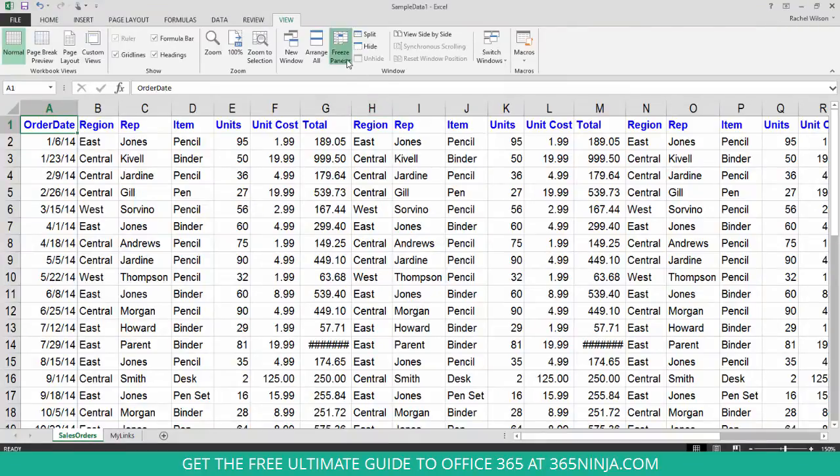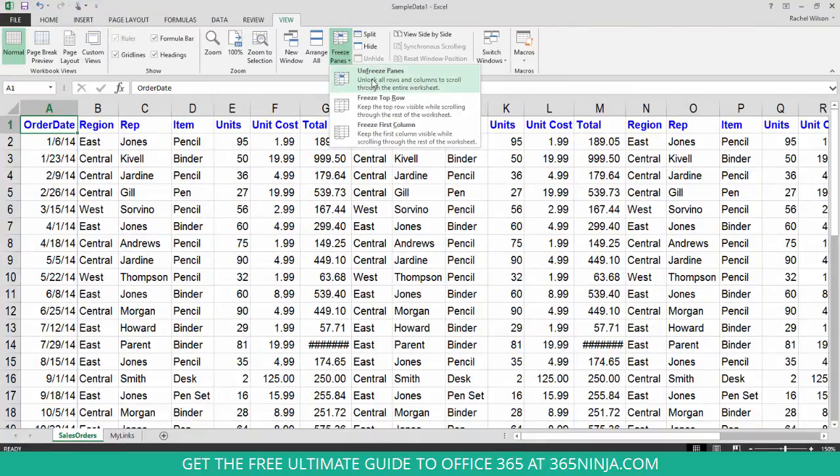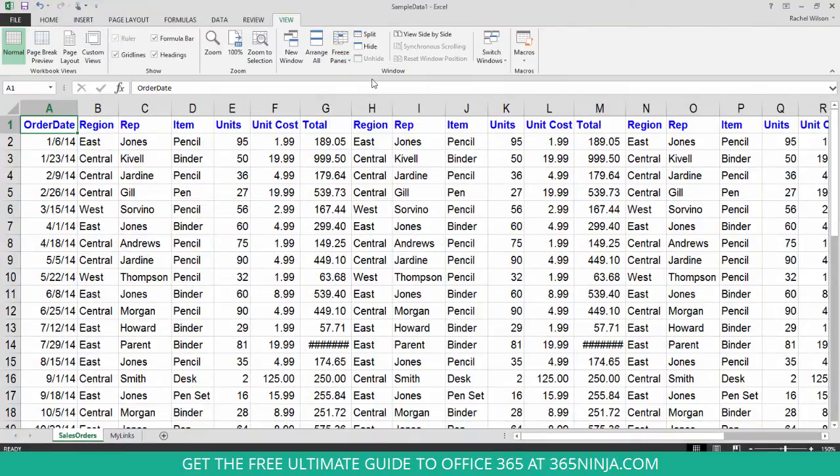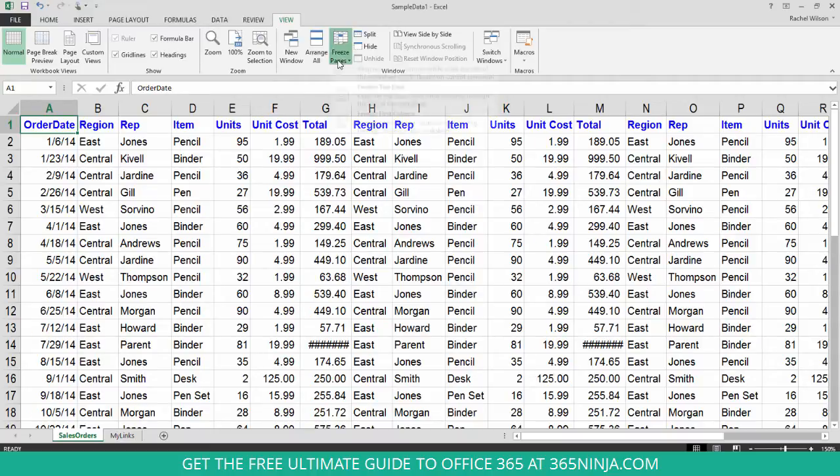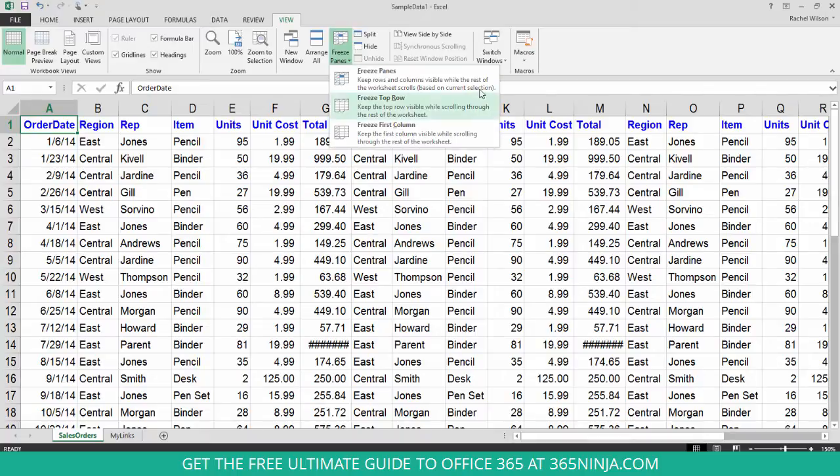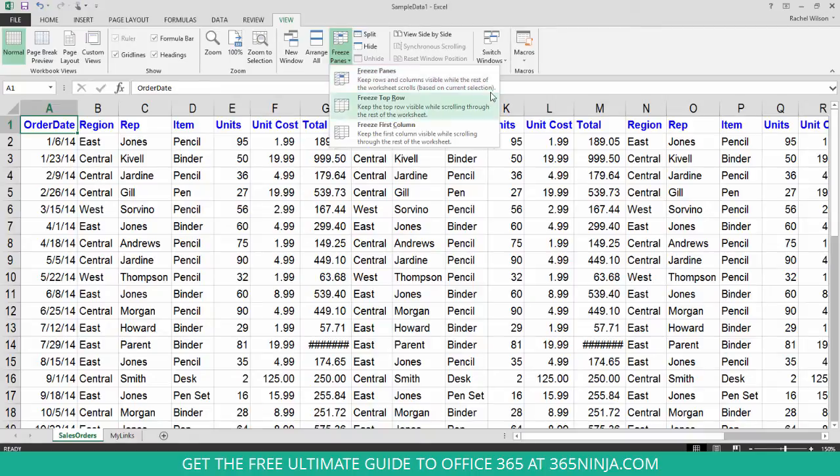I can use the drop-down menu to also unfreeze either one of those panes. And then you also have the option to freeze multiple rows or multiple columns. So you'll use this Freeze Panes drop-down option. And see how it says Based on Current Selection.